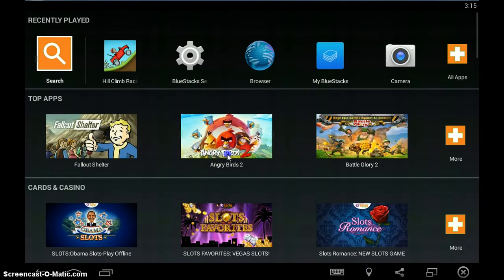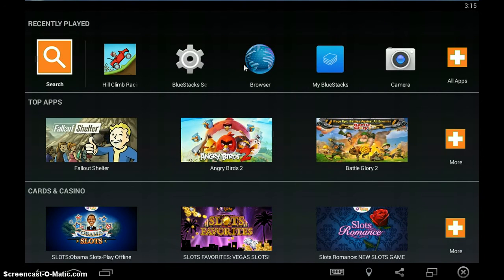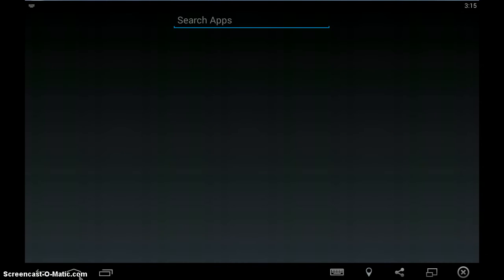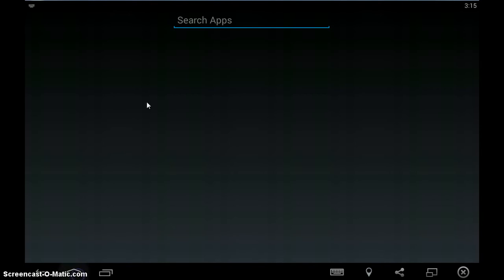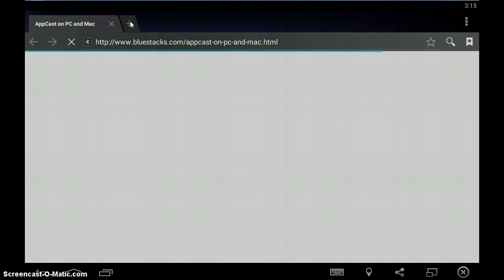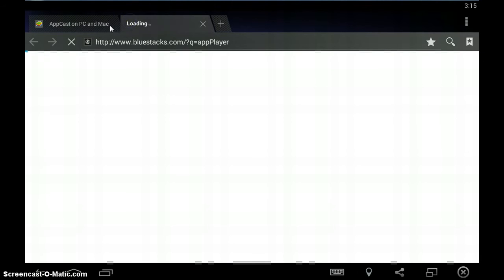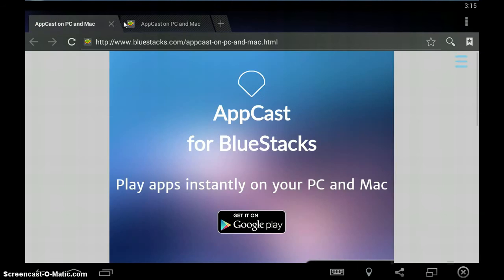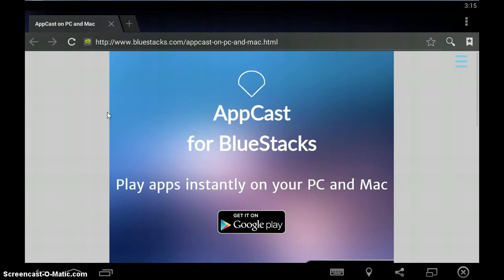It gets you the apps from the app store. And you can go on, whoops, wrong one. Browser. You can actually, as if you're going to Google Chrome, you can just do anything you want. It's basically like an Android emulator for your PC.